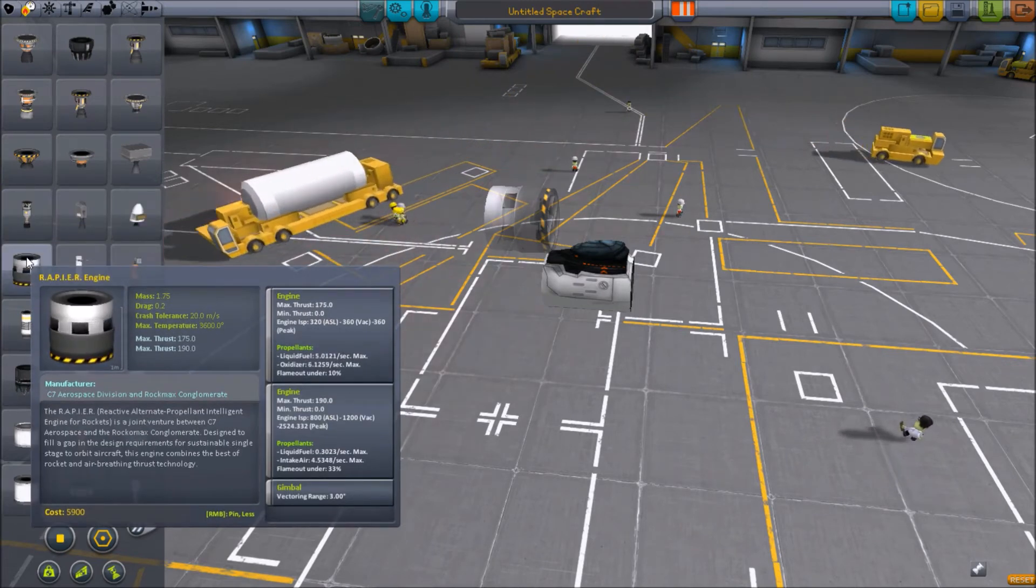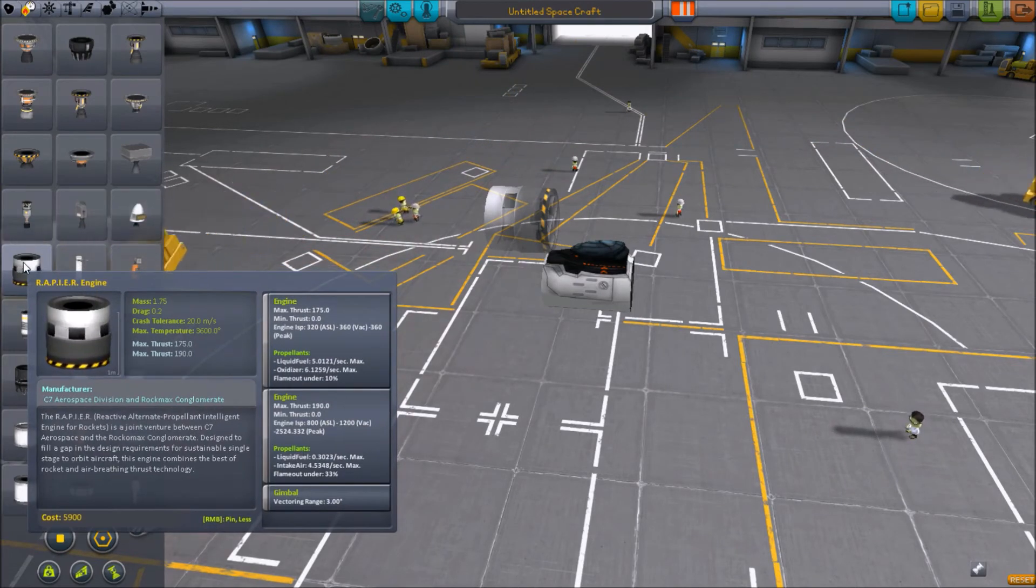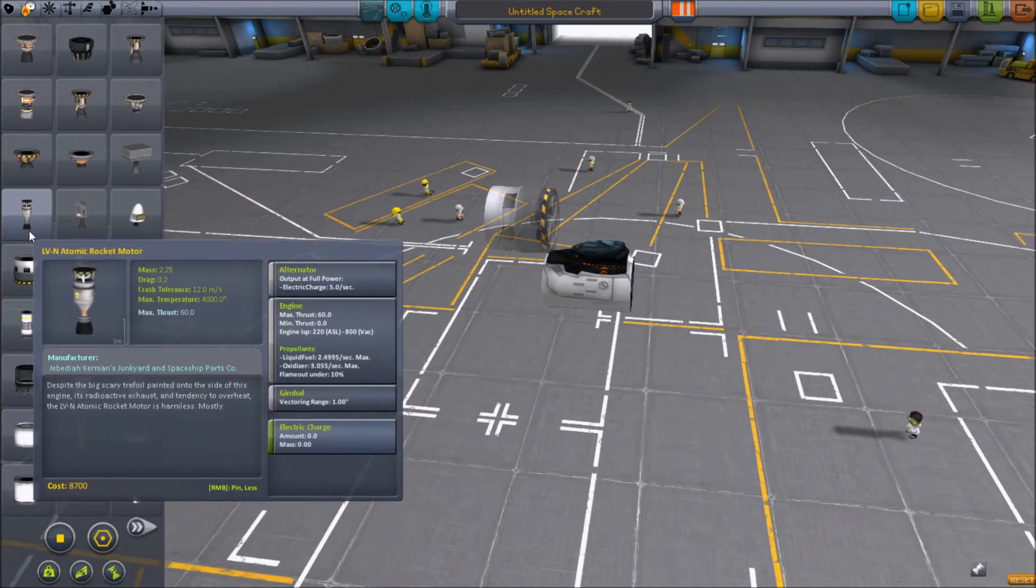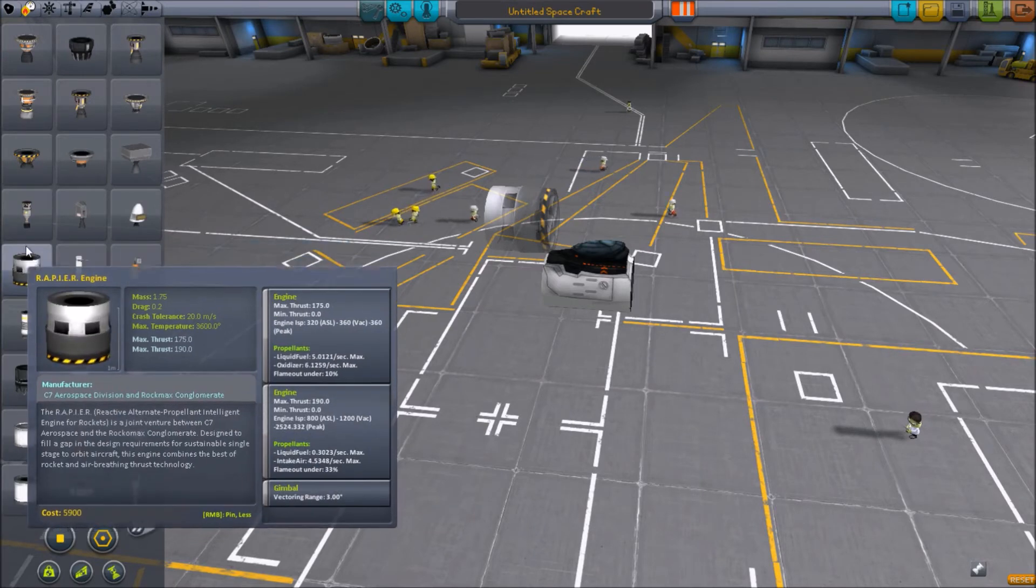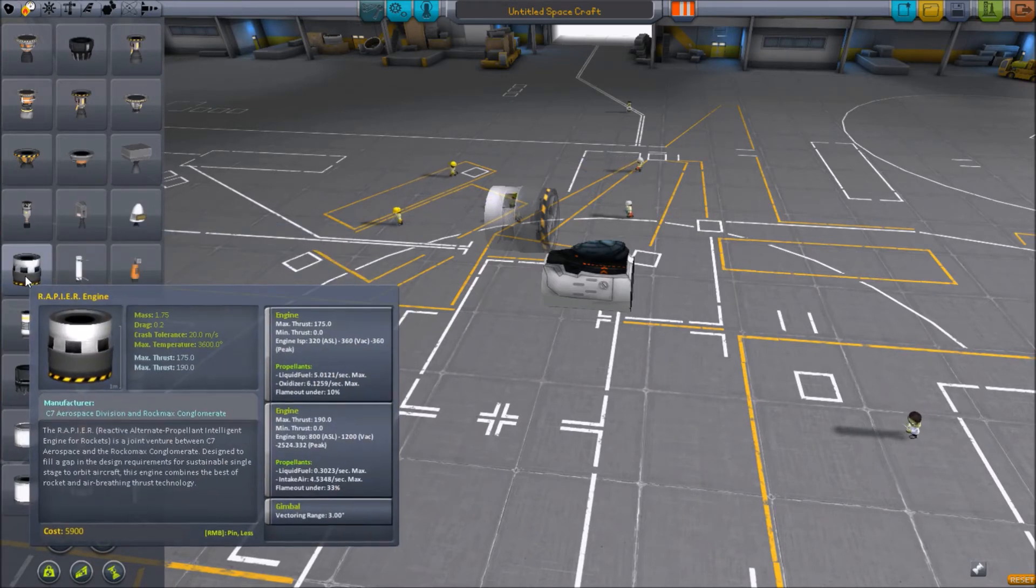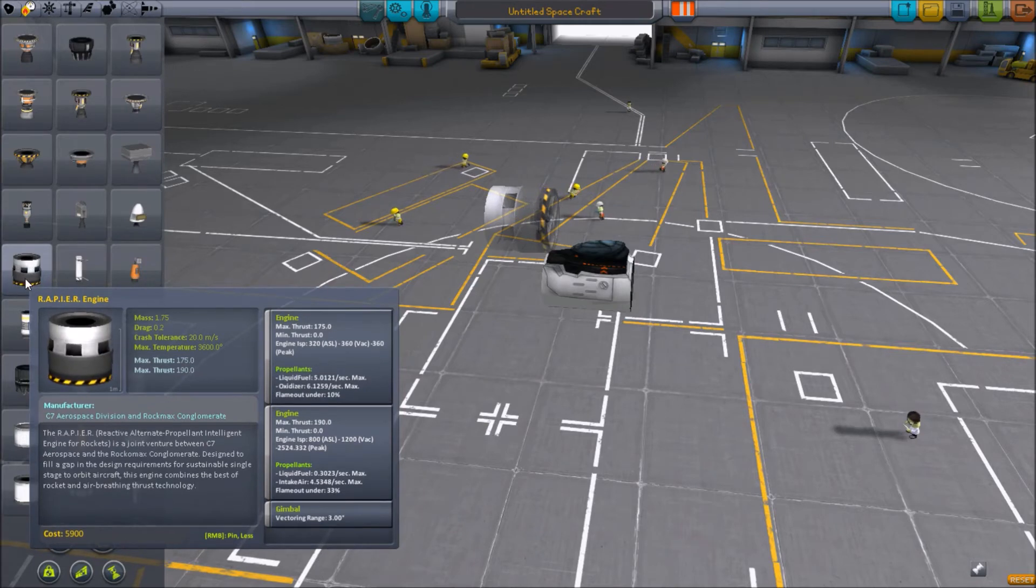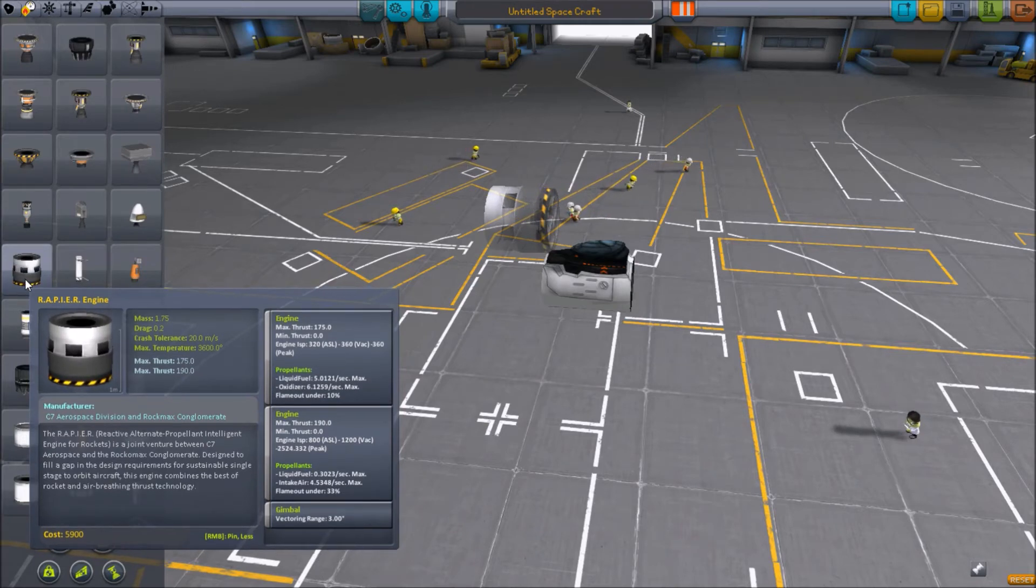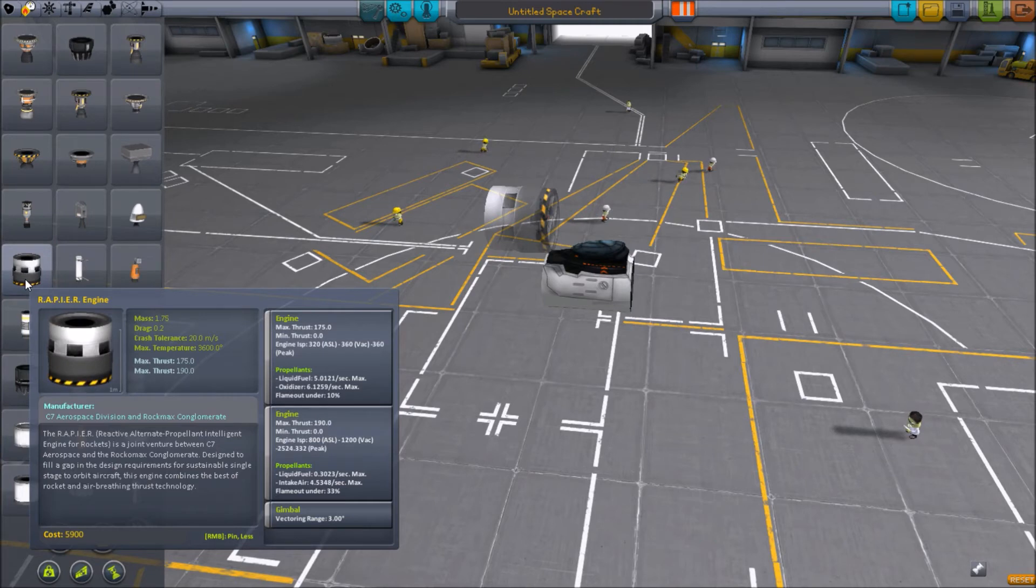So it's good for landing on planets with atmospheres. The RAPIER engines, they're heavier, they're almost as heavy as a nuke. They're only 0.5 mass less, and they have crazy lower specific impulse.